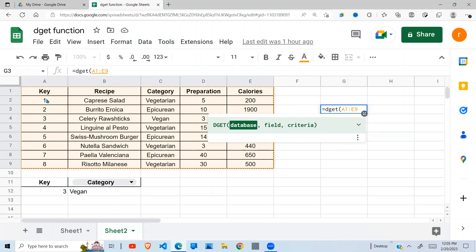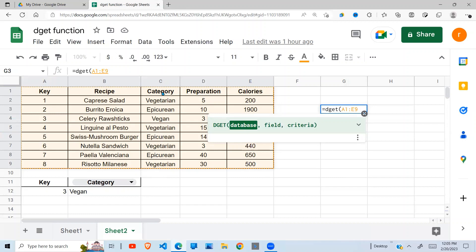And the value. For example, if I want to return vegan under category, my database would be A1 to E9. Then my field, because I'm returning a value under category, so my field will be category. And then my key or my criteria, I want to use column E to be our criteria, so vegan is under 3, so I'll give it...